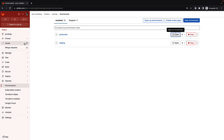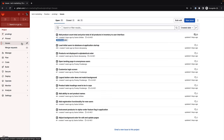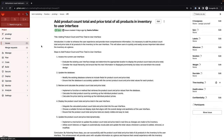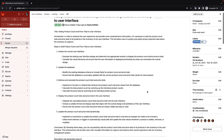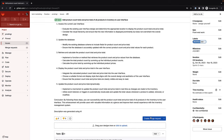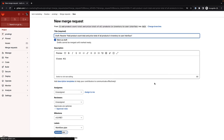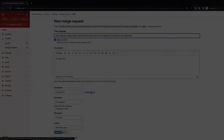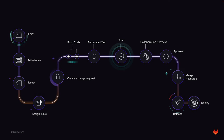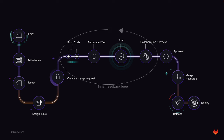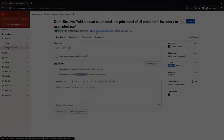From the issue, Sasha clicks on Create Merge Request. Merge requests are where solutions are developed through collaboration among stakeholders across the organization. The creation of the merge request marks the start of the GitLab Flow inner feedback loop, where code and fix pushes, test and scan runs, and collaboration and update reviews take place.